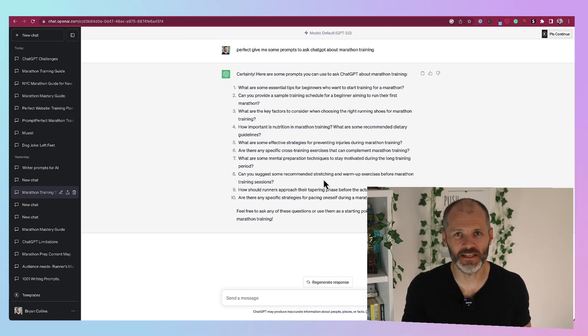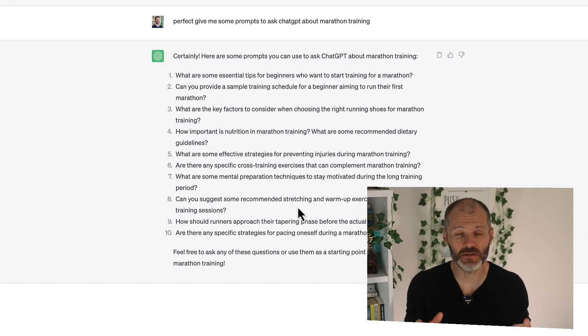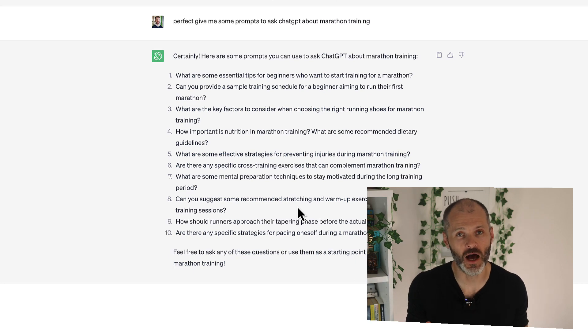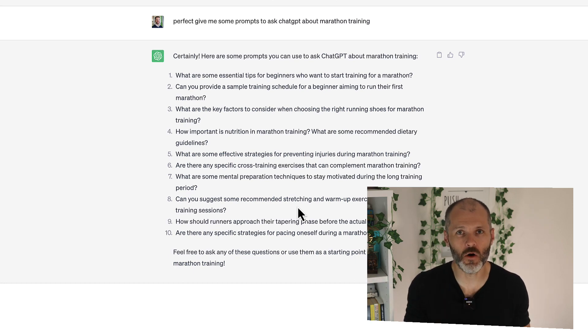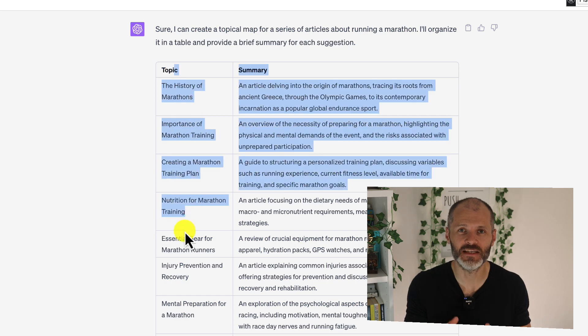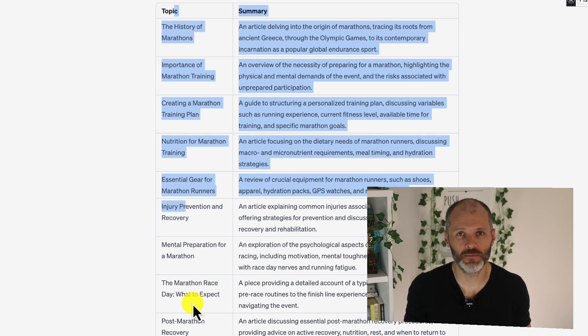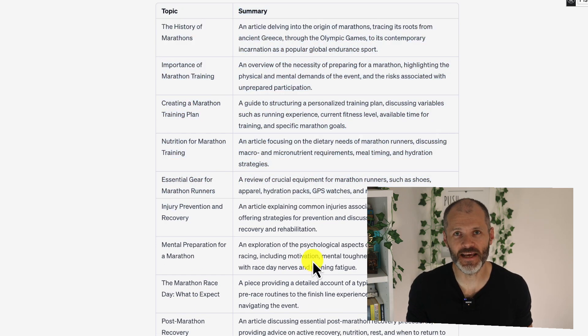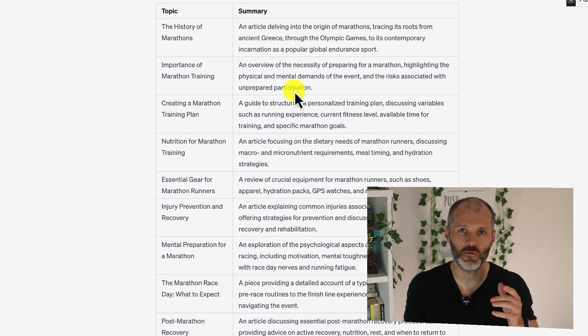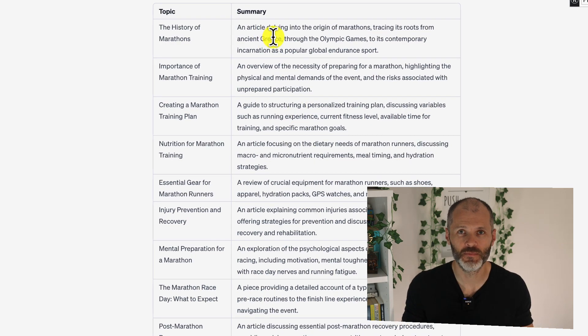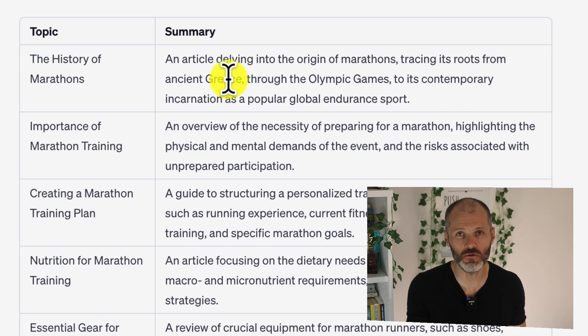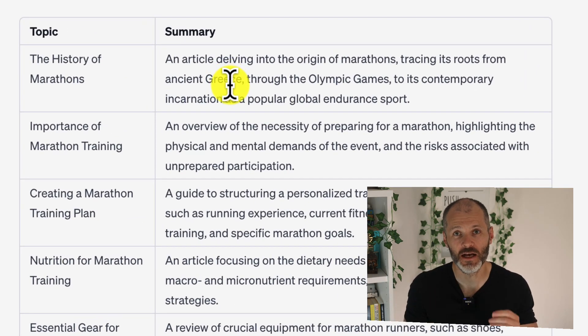First up is ChatGPT. ChatGPT is perhaps the best known AI writing tool on the market, and that's because it's so easy to use thanks to its intuitive chat-like interface. I've used ChatGPT extensively to write headlines, to outline YouTube scripts,